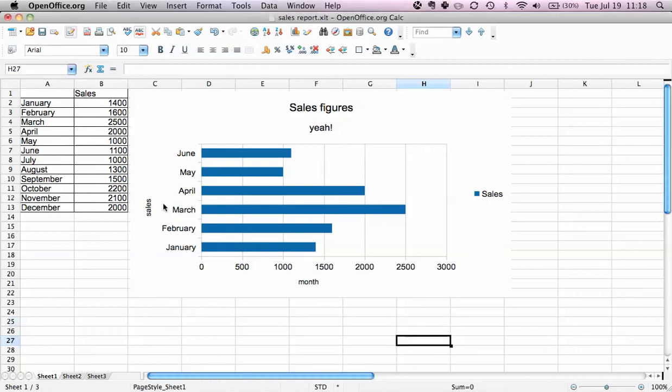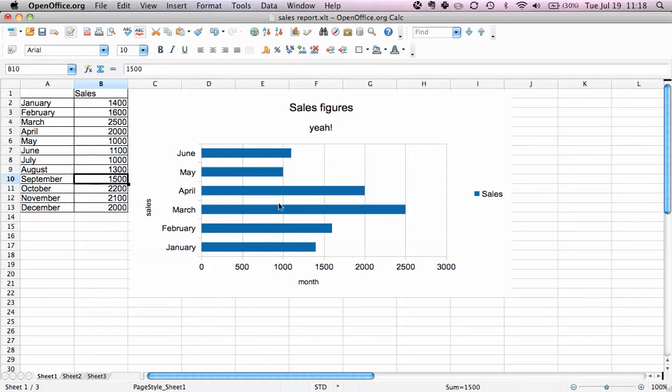We have here the data range and the chart we created in the last video. Let's say we change our mind and we want to make it a column graph.